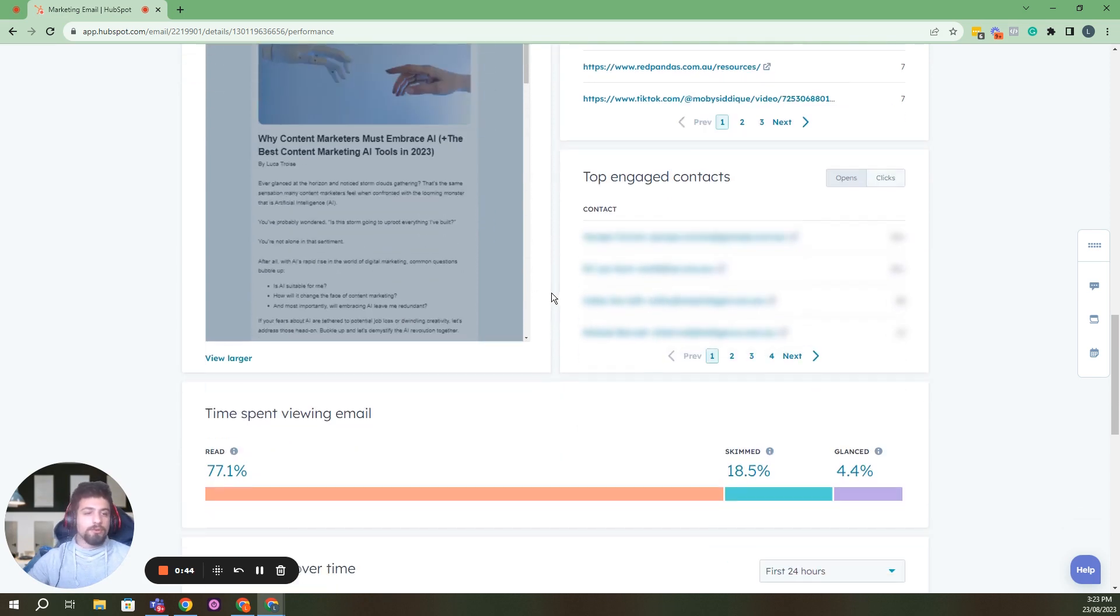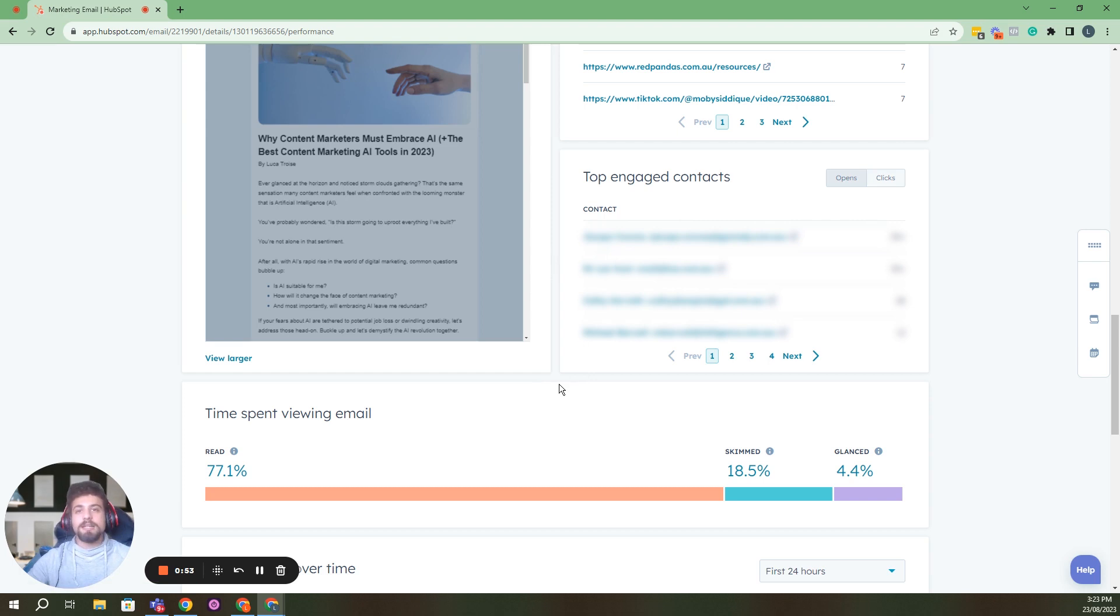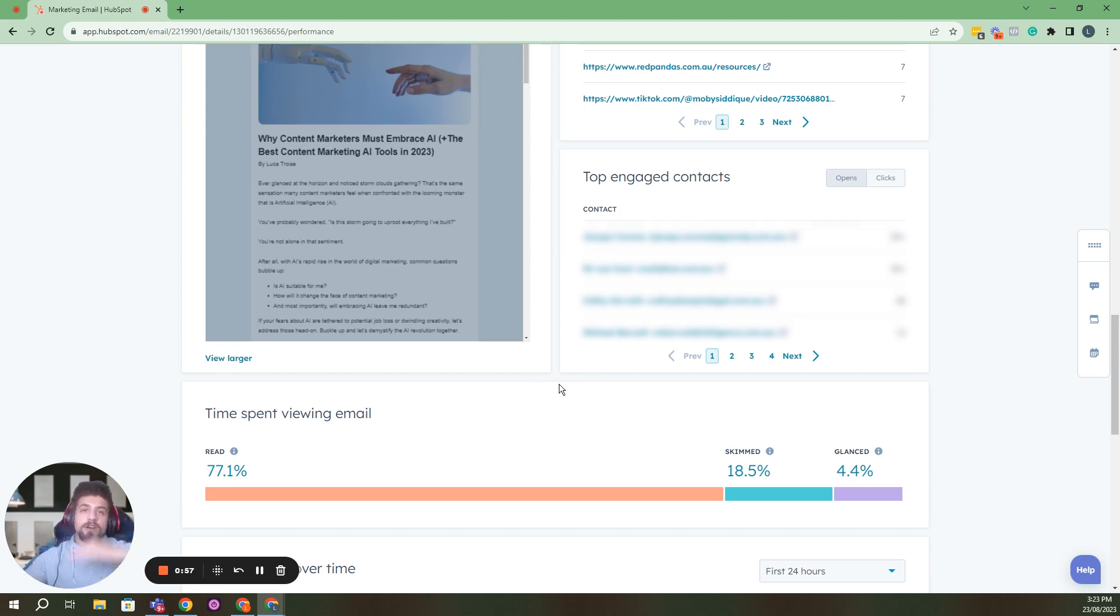Another thing that I like to look at in the email marketing report is the top engaged contacts. So you can look at specific contacts, and then you can click through on that contact and have a look at where they clicked this email in the entire journey that they've had with your brand.